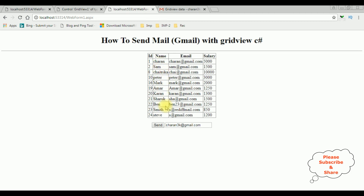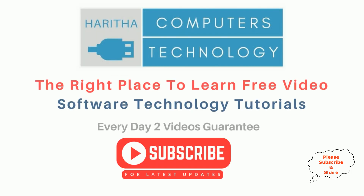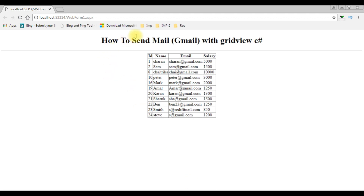If you are a first time visitor to my channel, please subscribe to get the latest updates. In this browser, I have already data-bound a grid view control from my database, and now my aim is to send this grid view control to my Gmail account. For that I am using one button control and one text box control. Let's open Visual Studio and write the coding part.